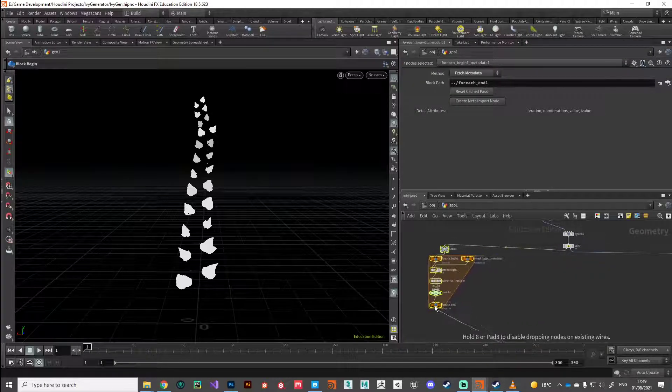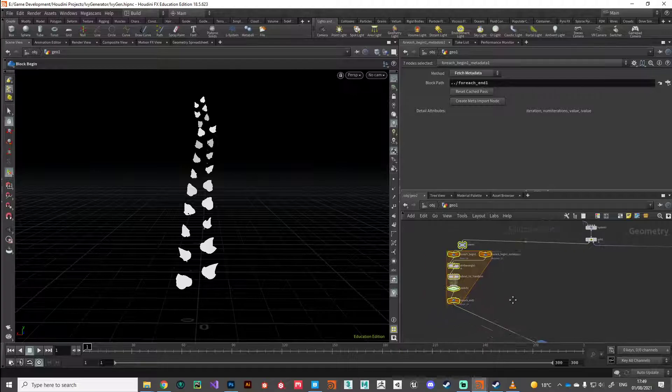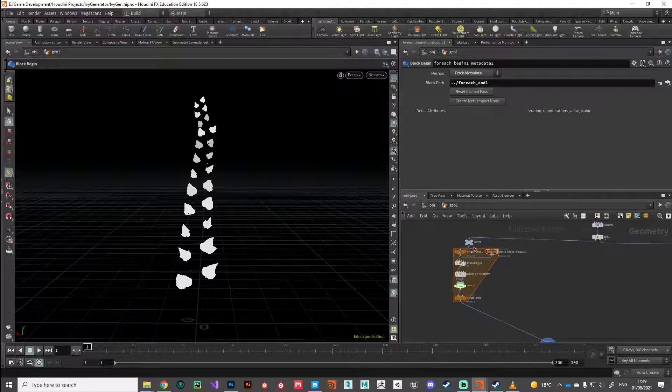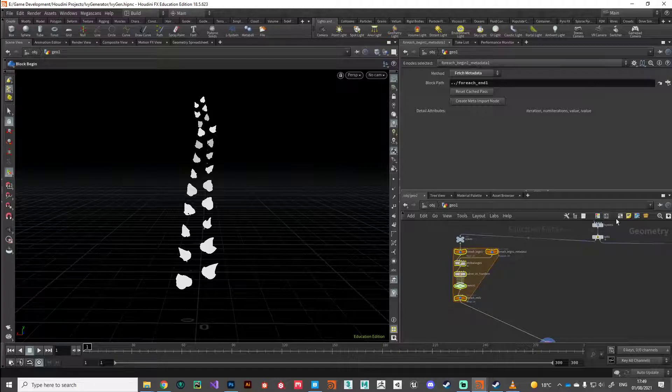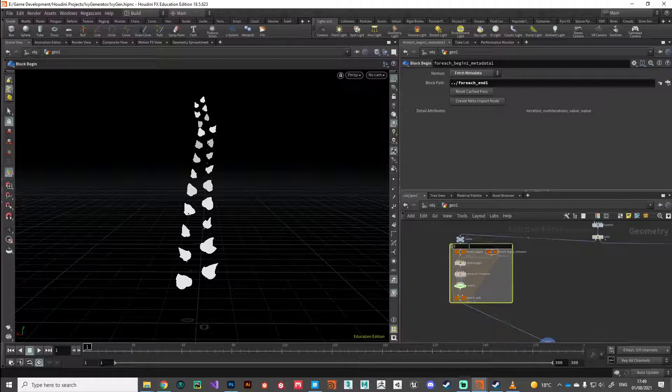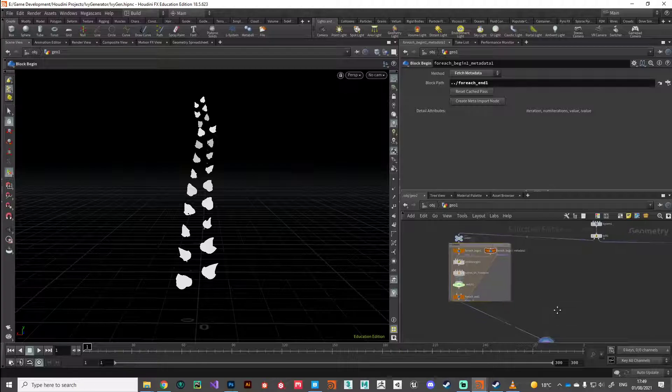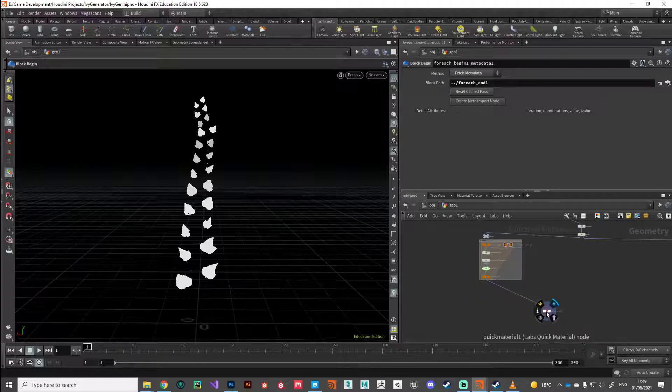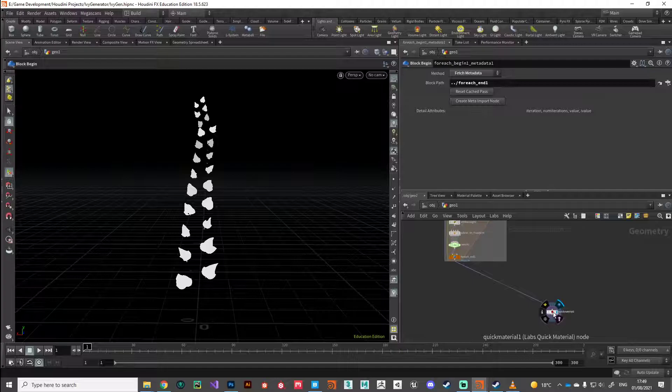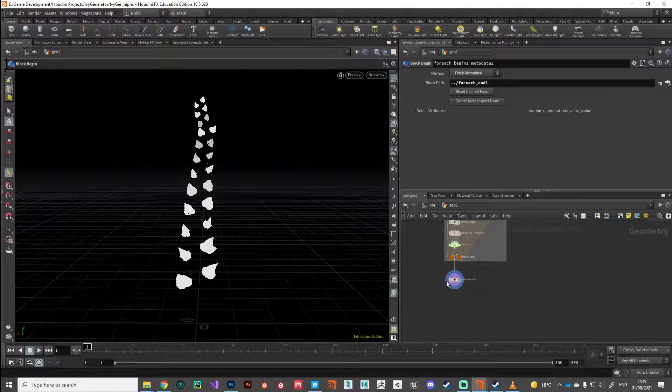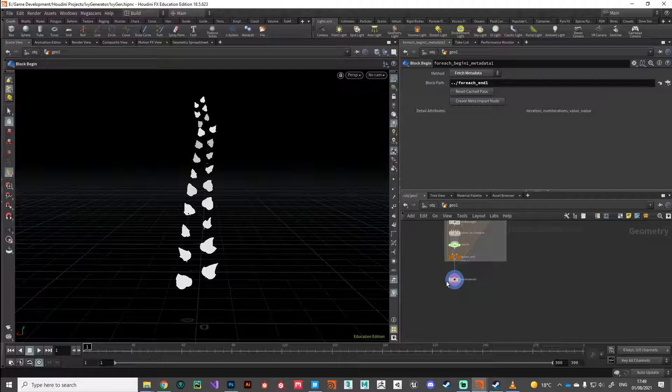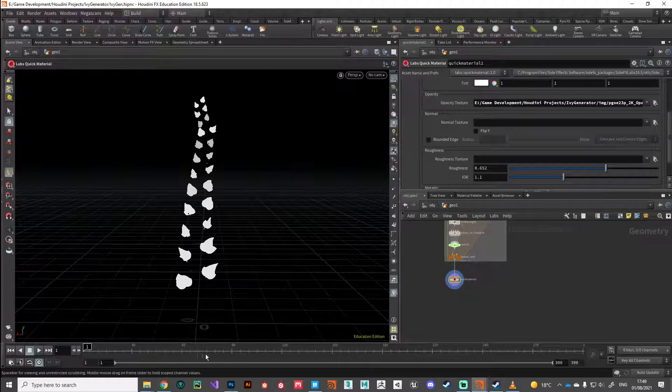And then if we want to be super organized we can put that section into a network box and call that 'leaves' just so we know where we're at. Another thing I want to do—this quick material here is purely for our reference in Houdini. We're going to be building this in Unreal Engine so we'll be creating a material assignment in Unreal.